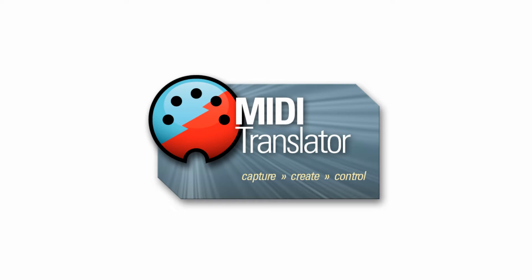Hi, this is Steve Caldwell and today I want to show you how you can use BOME MIDI Translator Pro to change an incoming message on one channel to the same outgoing message on another channel.